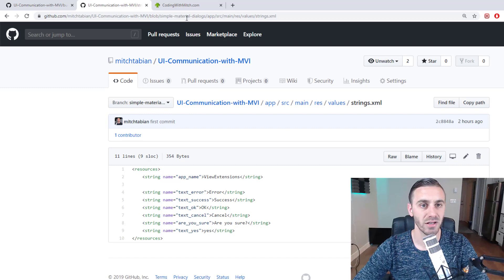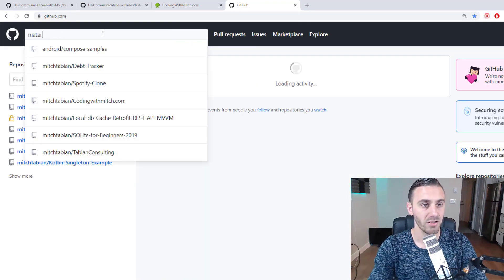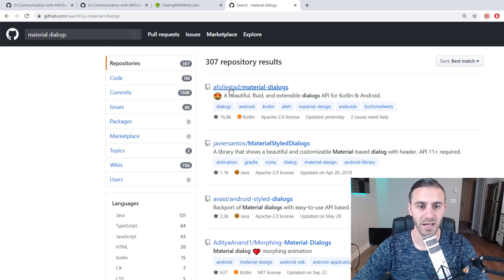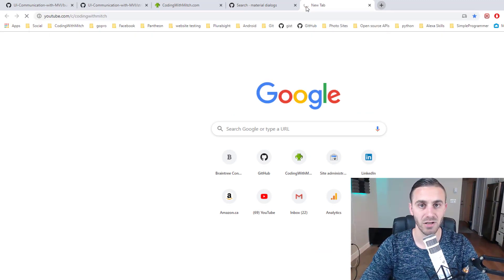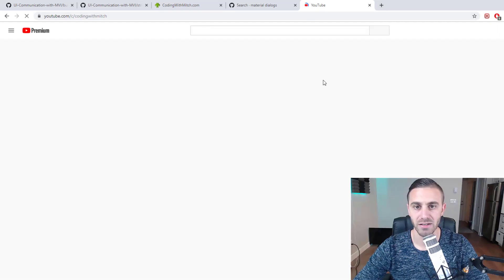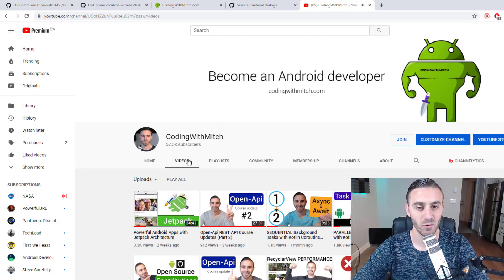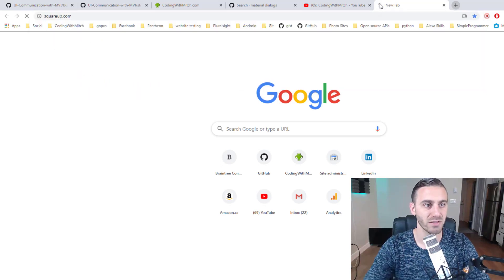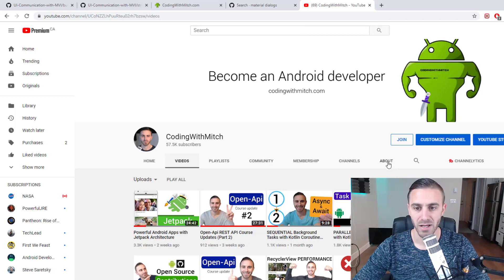Now we're going to get the dependencies for the Material Dialogues library. If you're wondering what this library is all about, you can type 'Material Dialogues' at GitHub and search. This is the repository by Aiden Follestad — I actually interviewed him on my podcast. You can find that interview on my YouTube channel at youtube.com/c/CodingWithMitch. He's a very talented and young developer who works at Square, the payment-accepting company, as a full-stack Android developer.